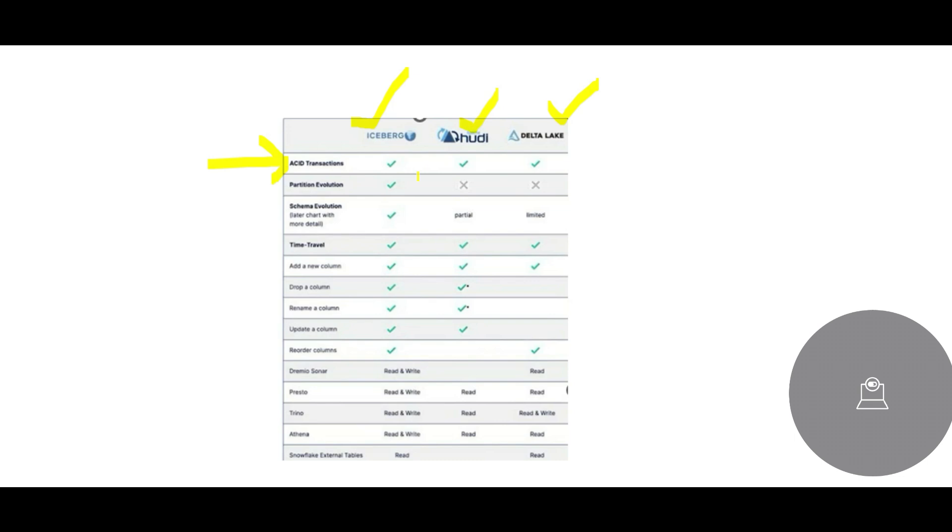All three support partition evolution, only Iceberg. Only in Iceberg you can create partitions. Same schema evolution, also partially Hoodie supports. But one thing important is time travel. Time travel means point in time. Anytime in the past you can go and see your 10-year-old self, 15-year-old self. You can go back in the past and see. That is point in time. At that time, how was this guy? How did it look? What did he think? What did he eat? You can see everything.